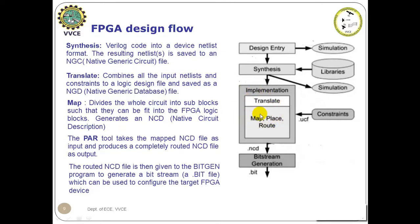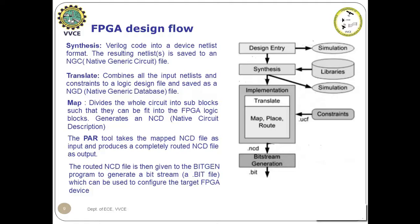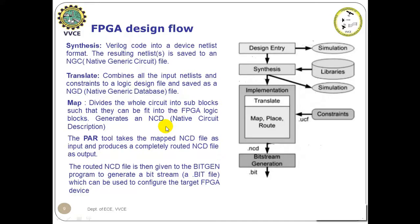Implementation includes three processes: translate, map, and place and route. Translate combines all the input netlists and constraints, that is the user constraint what we have given, to a logic design file and saved as Native Generic Database file or NGD file. Then the map divides the whole circuit into sub-blocks such that it can fit into the FPGA logic blocks. It generates Native Circuit Description on the NGD file.